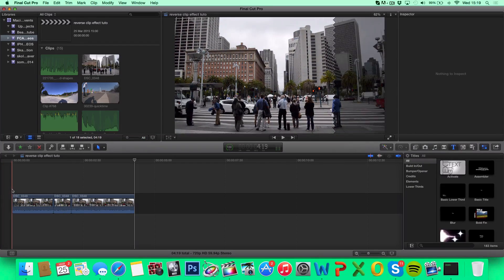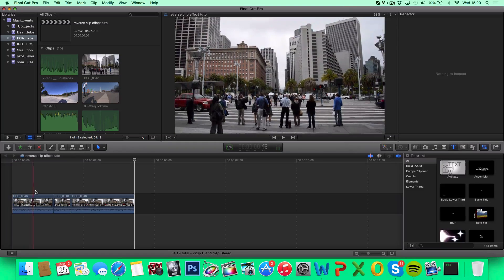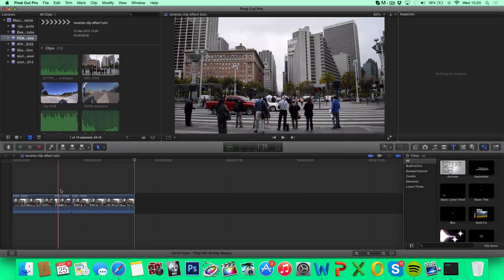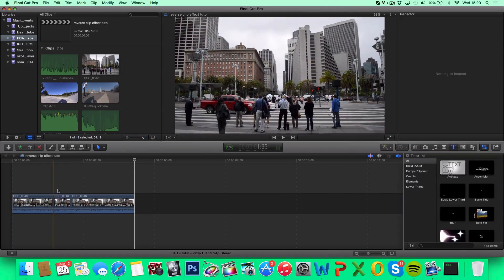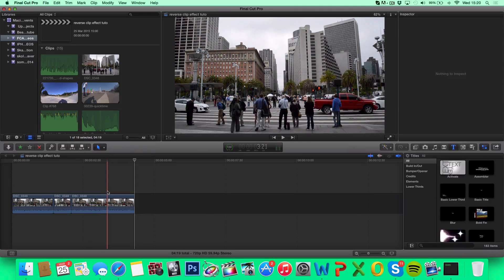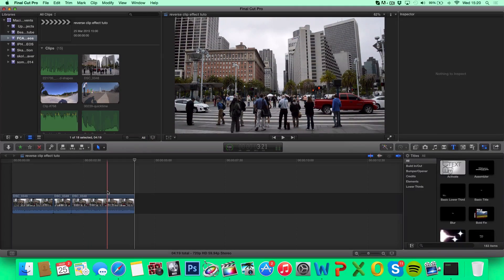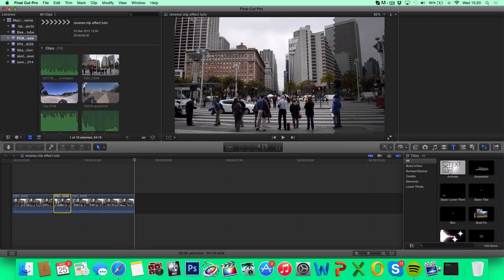I'm going to do the rewind effect, where my clip plays normally, plays reversed, and then plays normally again. You can do the same effect as me, or do another one. But for the effect I'm doing,